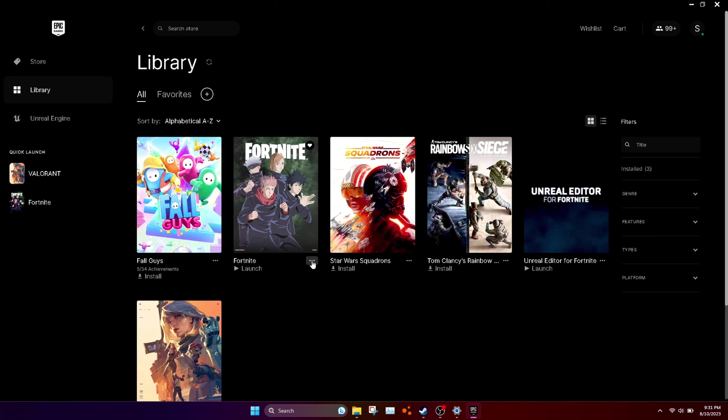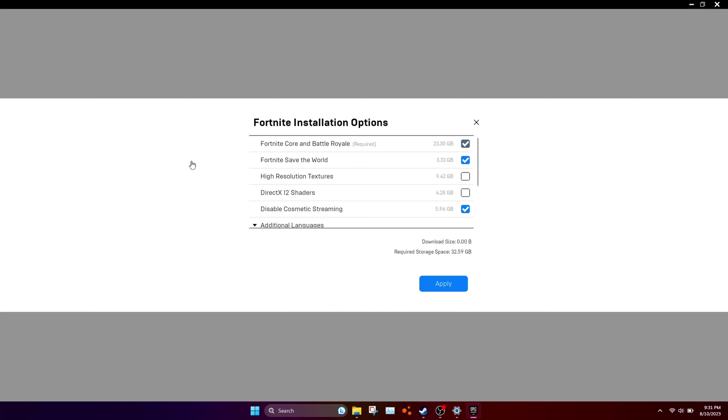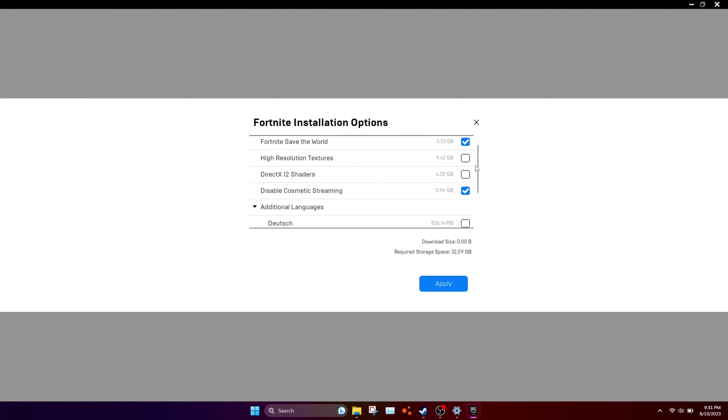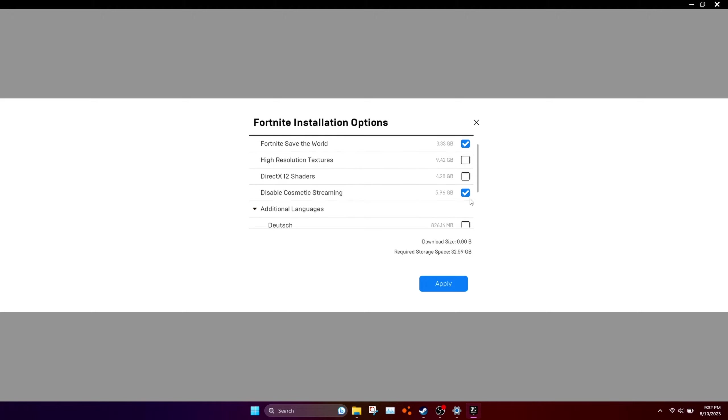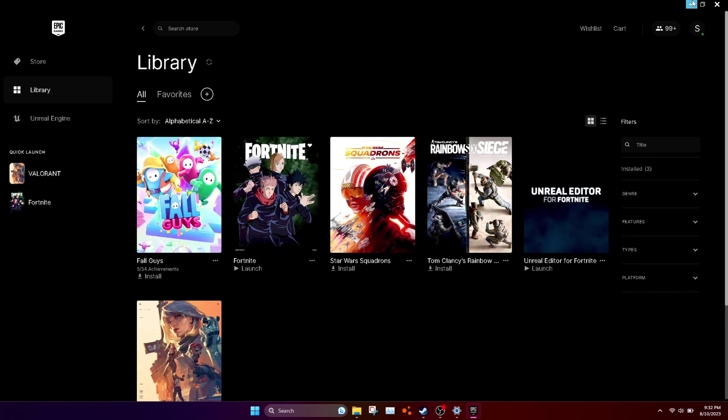Open up your game launcher, click on the three dots, click options, and uninstall some of these things. Like streaming and cosmetic streaming, make sure you have that checked. For DX12 shaders, have that unchecked, and high resolution textures, make sure you uncheck those.